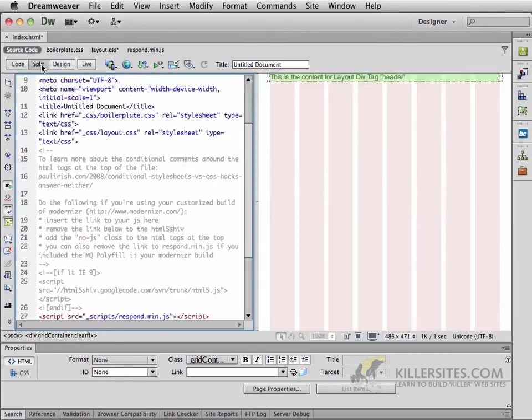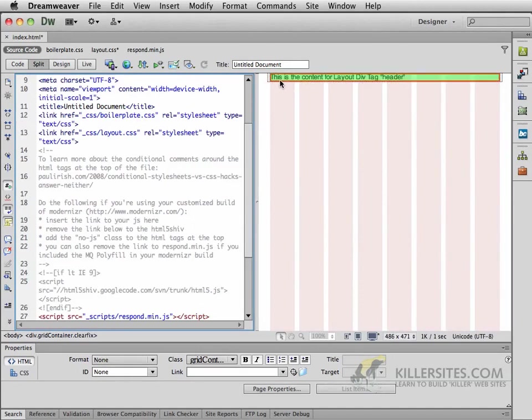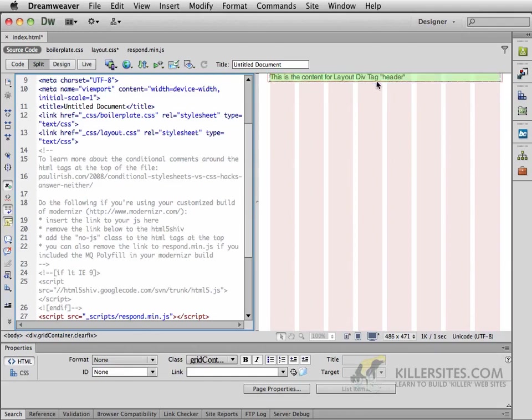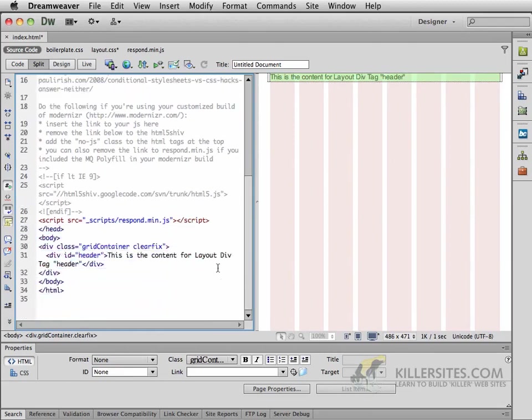Now if you look into your split screen view, you can see that there is a div here that has the default text of, this is the content for Layout Div Tag Header. Well, right underneath that one, we're going to insert some more information. So position your cursor, actually you don't even have to do anything. Just leave it where it was.